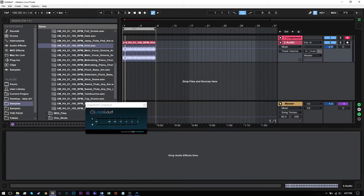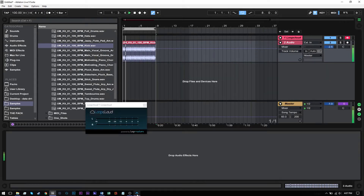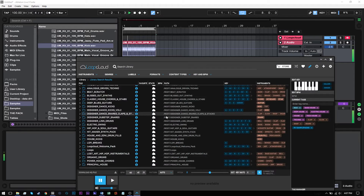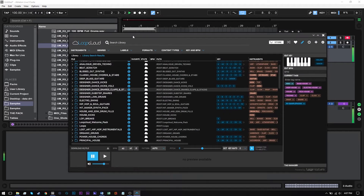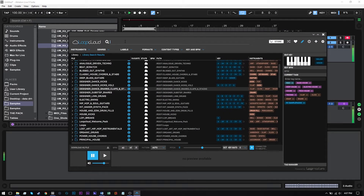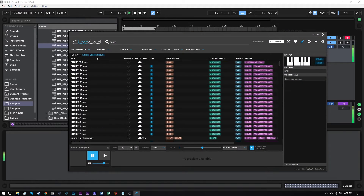I've just got this kick loaded inside of Ableton. I'm just going to let it play, and I'm going to come into LoopCloud and type in snare, hit enter, and it's going to give me all of my snares.